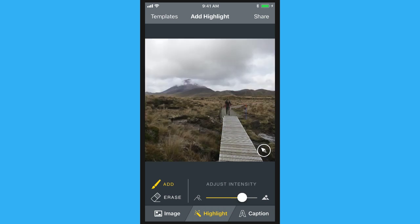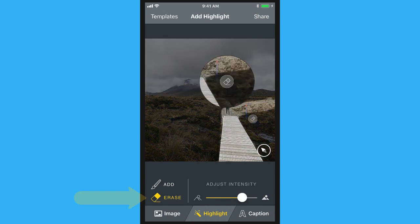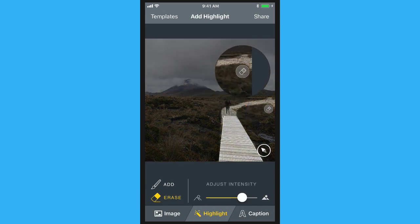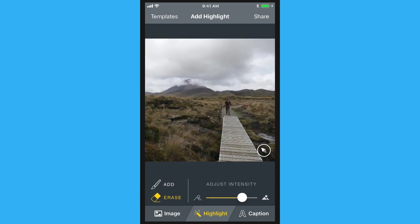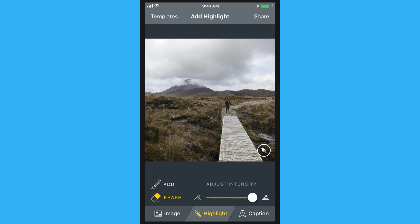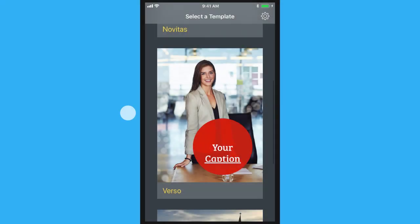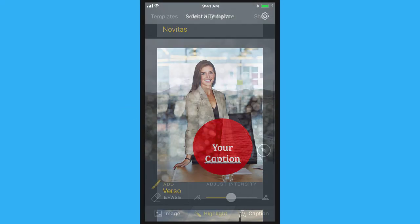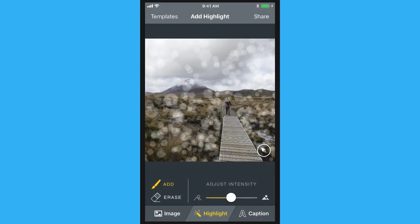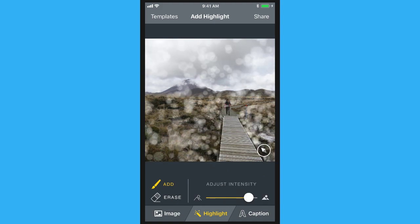Or, if you selected too much, tap the Erase tool and refine your selection. To adjust the sensitivity of the edge detection, drag the Intensity slider. This will select more or less of the objects in the area you selected. If you're using the bubble template, drag the slider to increase the intensity and velocity of the bubbles.